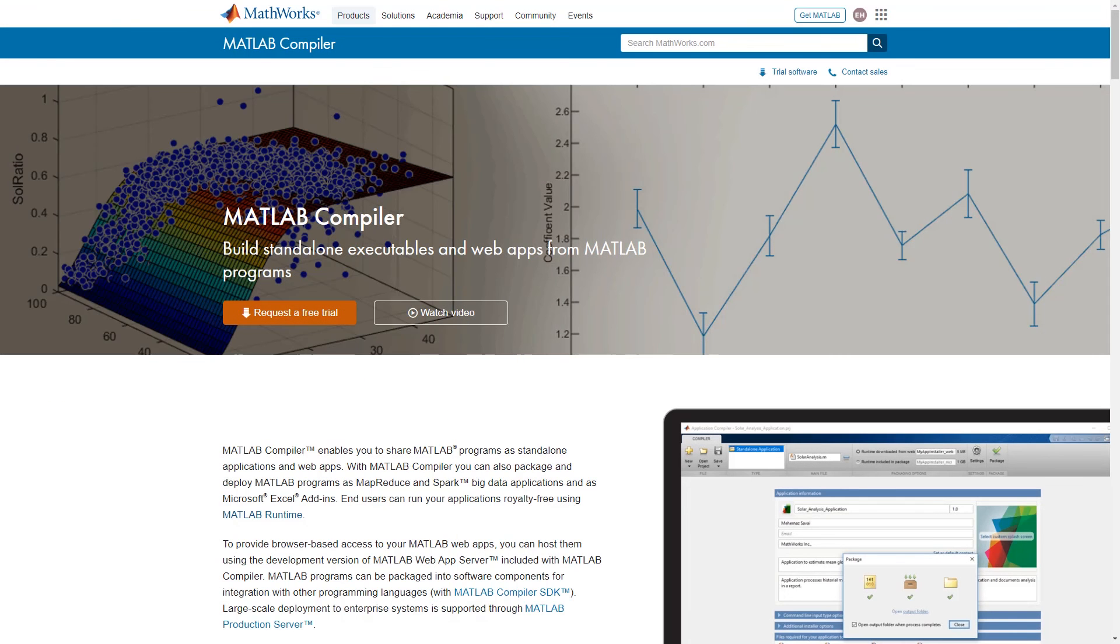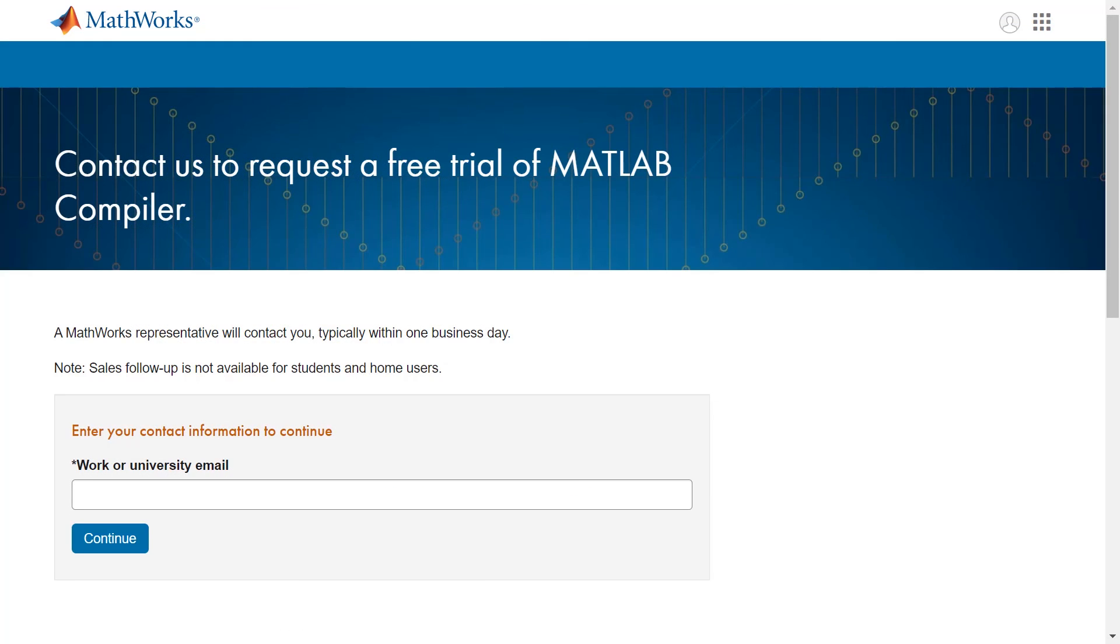For more information, please visit the MATLAB Compiler product page or contact a sales representative for a trial.